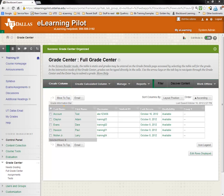In this video you will learn how to enter grades directly into your grade book. Please note if you're grading an assignment or a test that has been submitted within eLearning, you would not use this procedure.